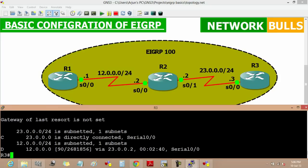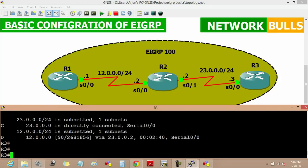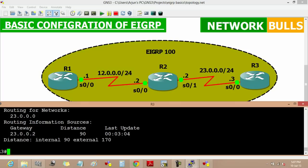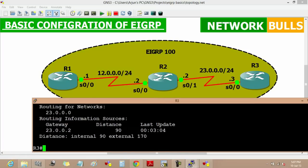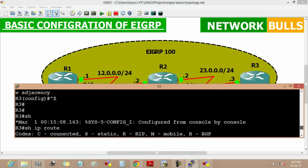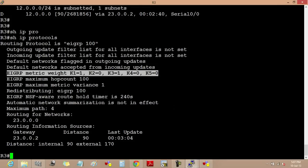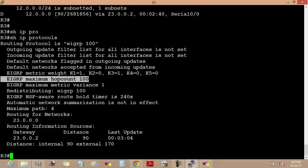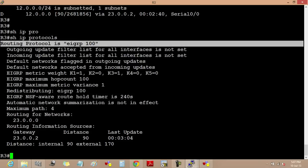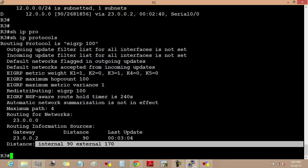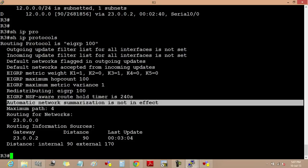Now we can also verify which protocol is running by using the 'show ip protocols' command. As we enter this command, we will get all the details: the EIGRP metric weight, the EIGRP maximum hop count that is 100, which protocol is running — the running protocol is EIGRP 100. The routing information shows that the gateway is 23.0.0.2, the administrative distance is 90 — internal 90 and external 170. And automatic network summarization is not in effect, which is due to the 'no auto-summary' command which we have used.